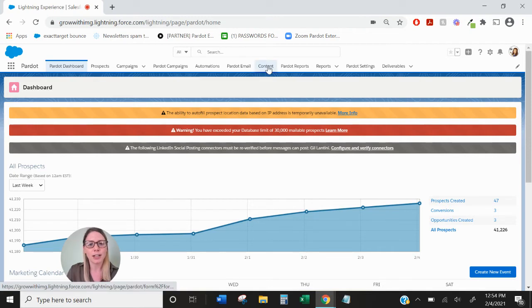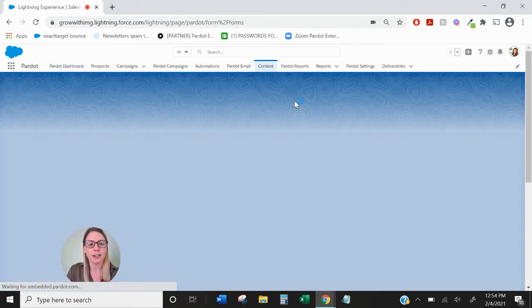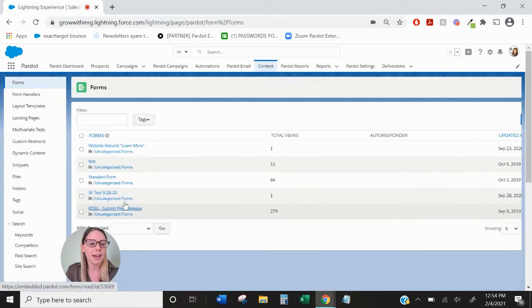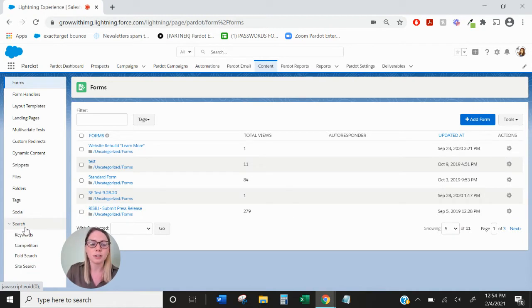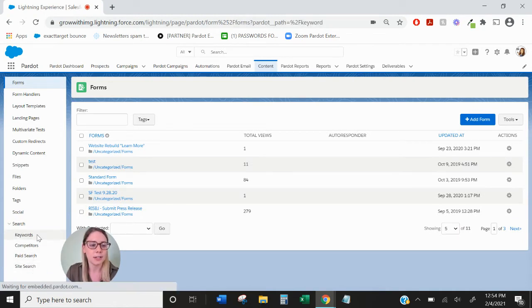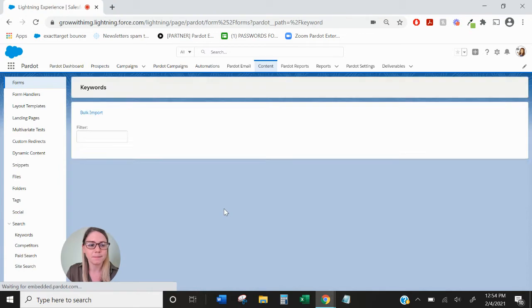You can find the search marketing feature underneath the content tab and then on the left hand side you'll see a drop down called search. Here we have a couple of different options so let's go through each one.